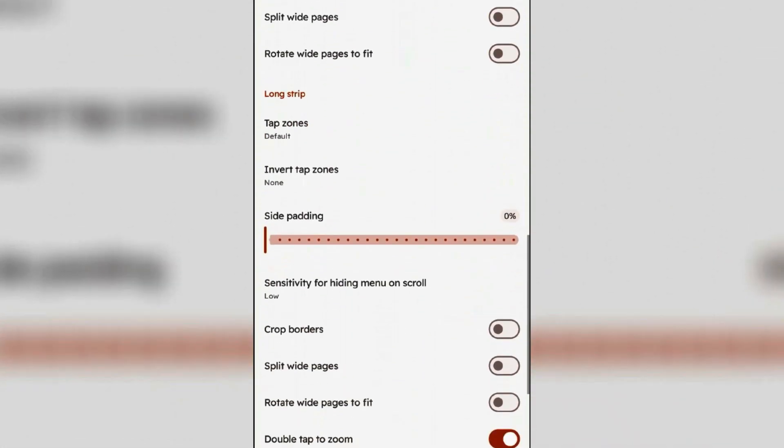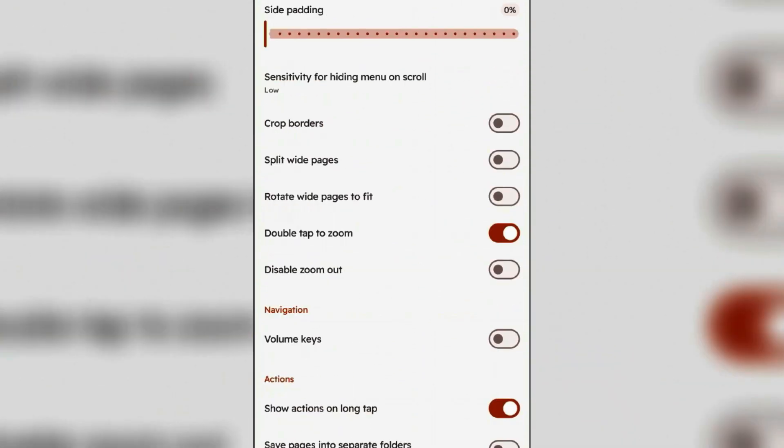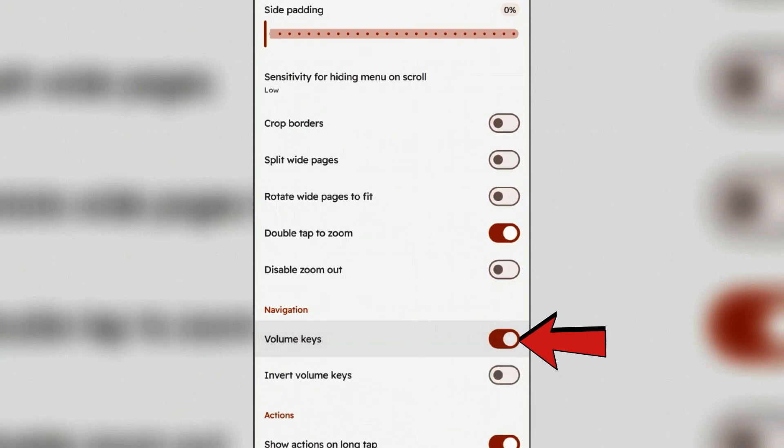No need to customize this. If you want to use your volume keys for navigation, you can enable the volume keys here. You can navigate using volume up or down keys, but it's very easy to use the touch screen, so disable this.